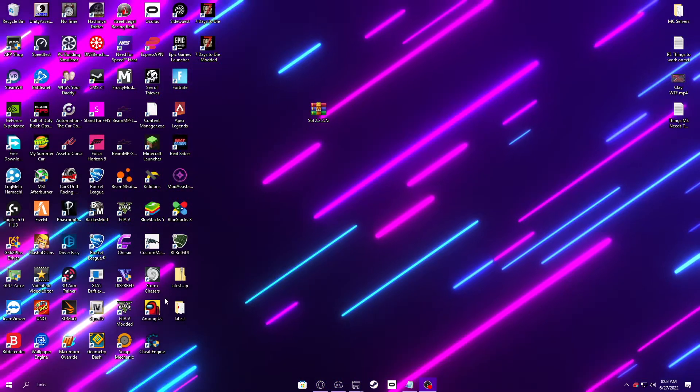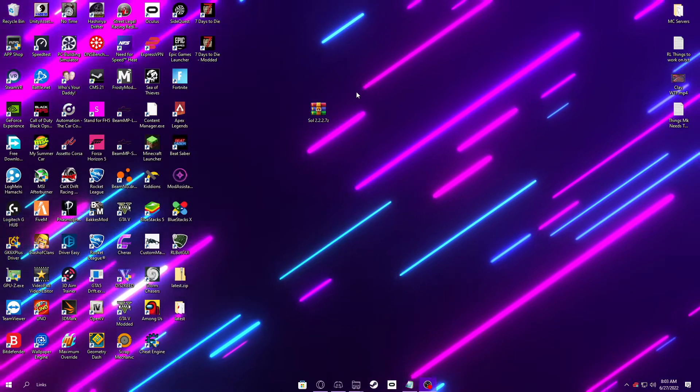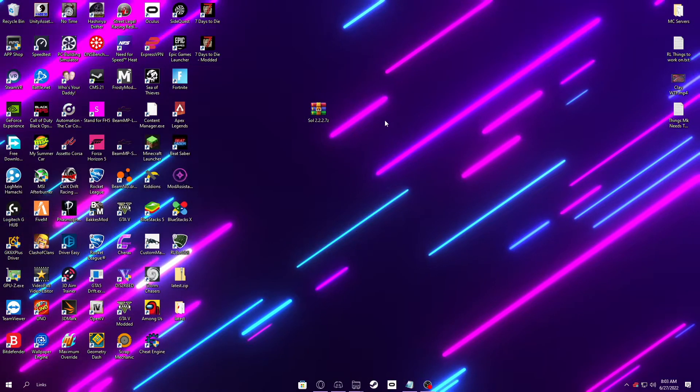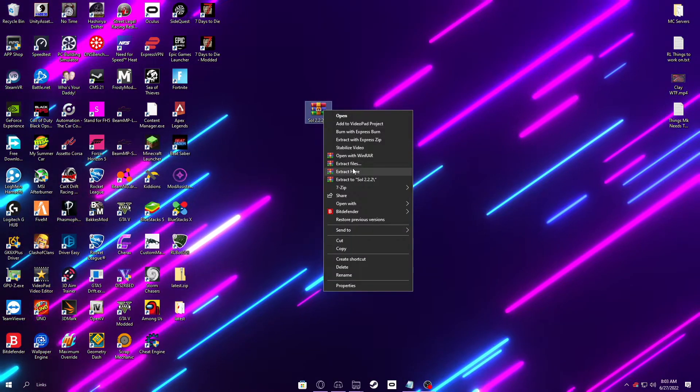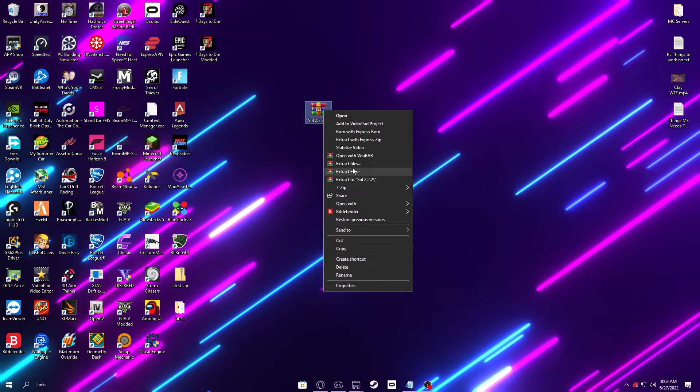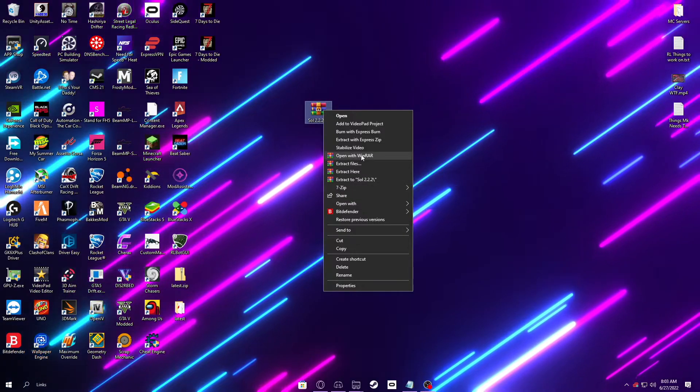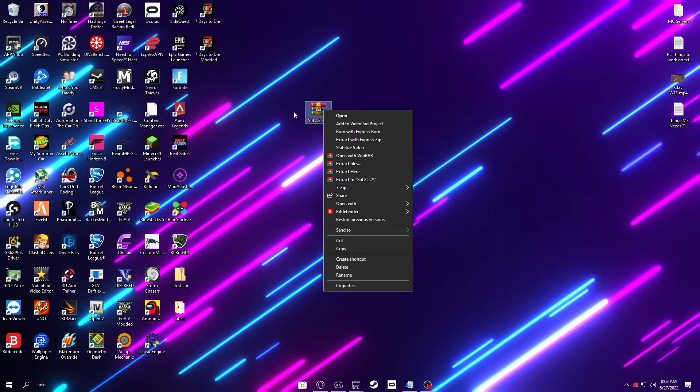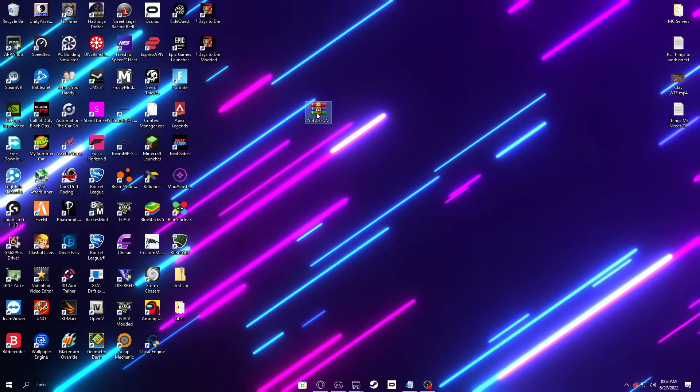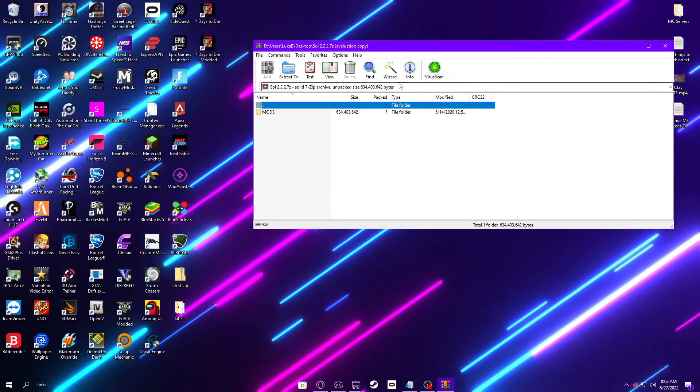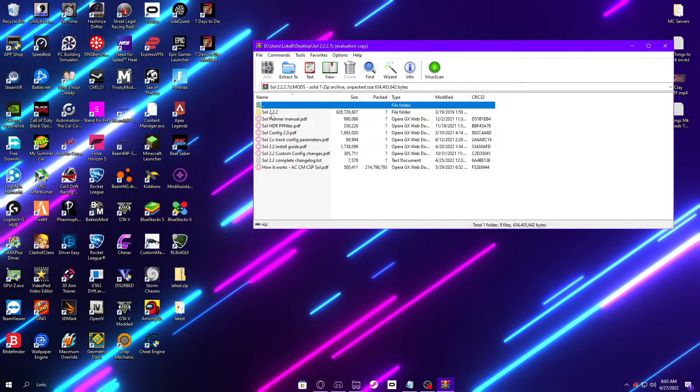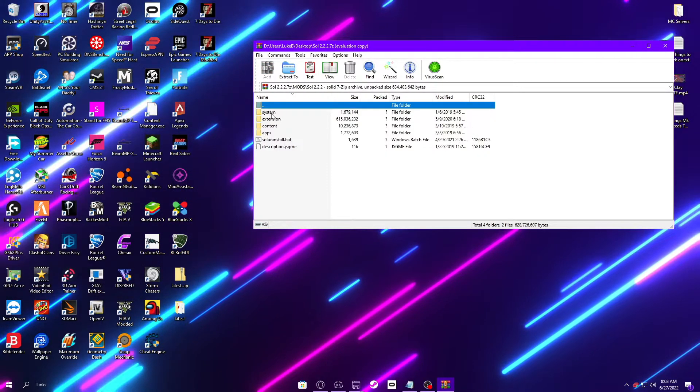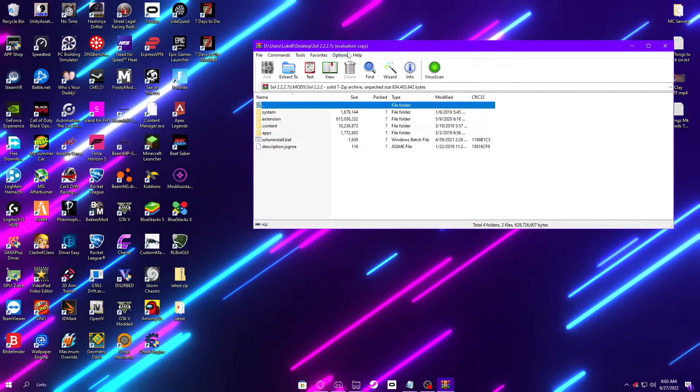So once Sol is downloaded, just open it with, you may need to just right-click it and then do Open with WinRAR, or it might just already have the little icon, and you can just double-click it and open it. Either way works. And then, so open it up to here. Once you see this, then you're going to want to drag these into your Assetto Corsa root folder.